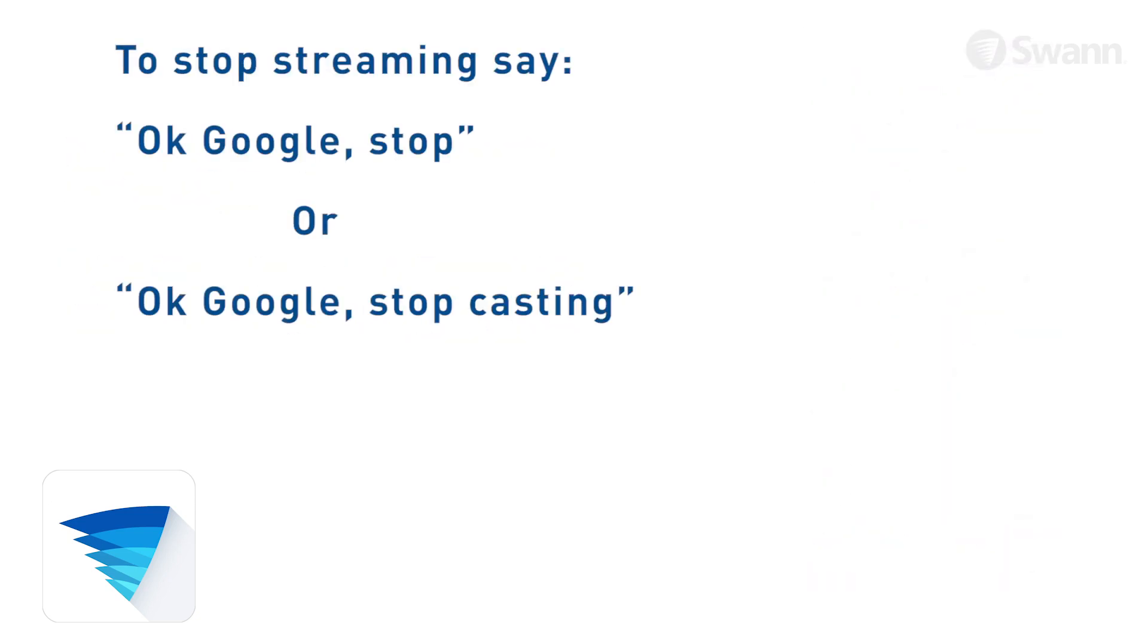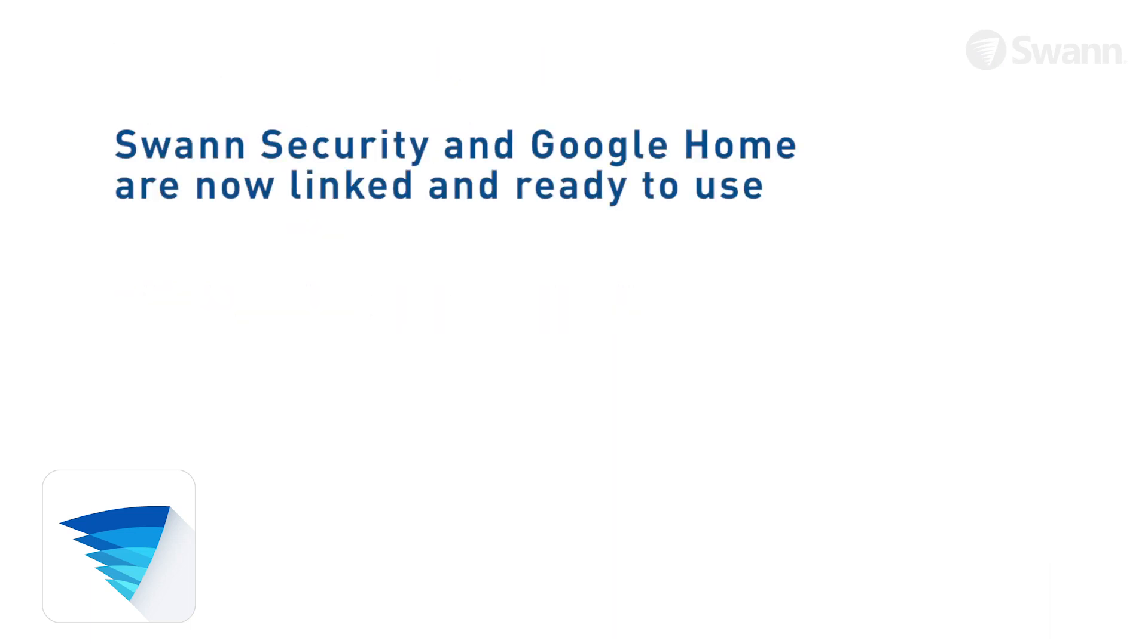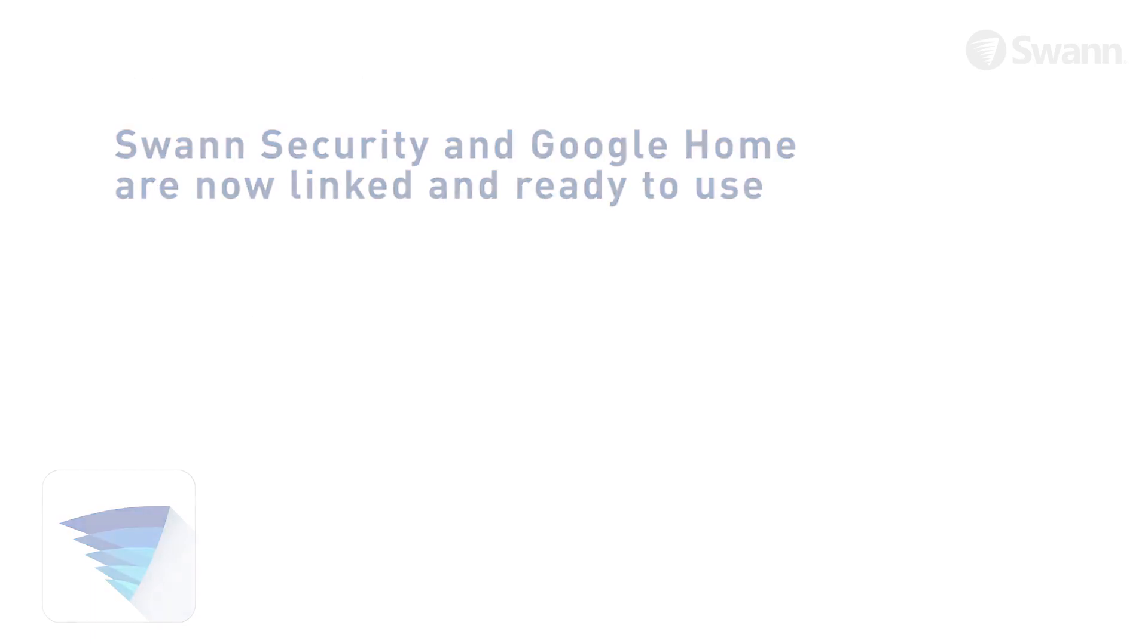To stop streaming, say Okay Google, stop. Now you can enjoy the peace of mind SWAN Security offers via Google Chromecast right on your TV.